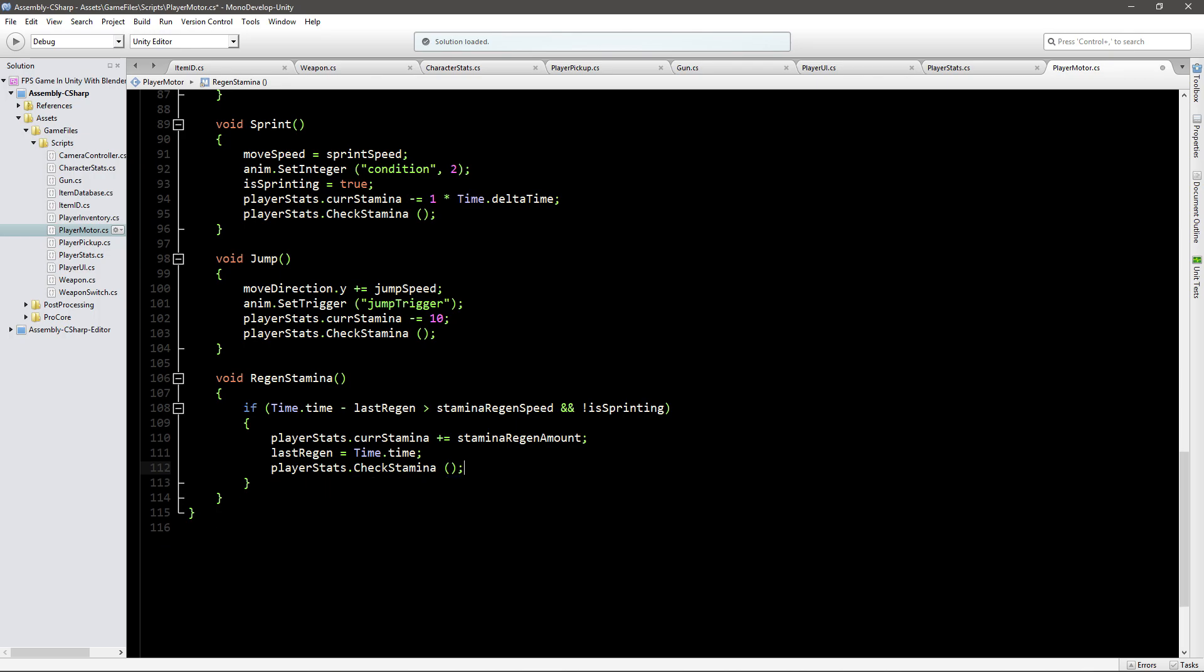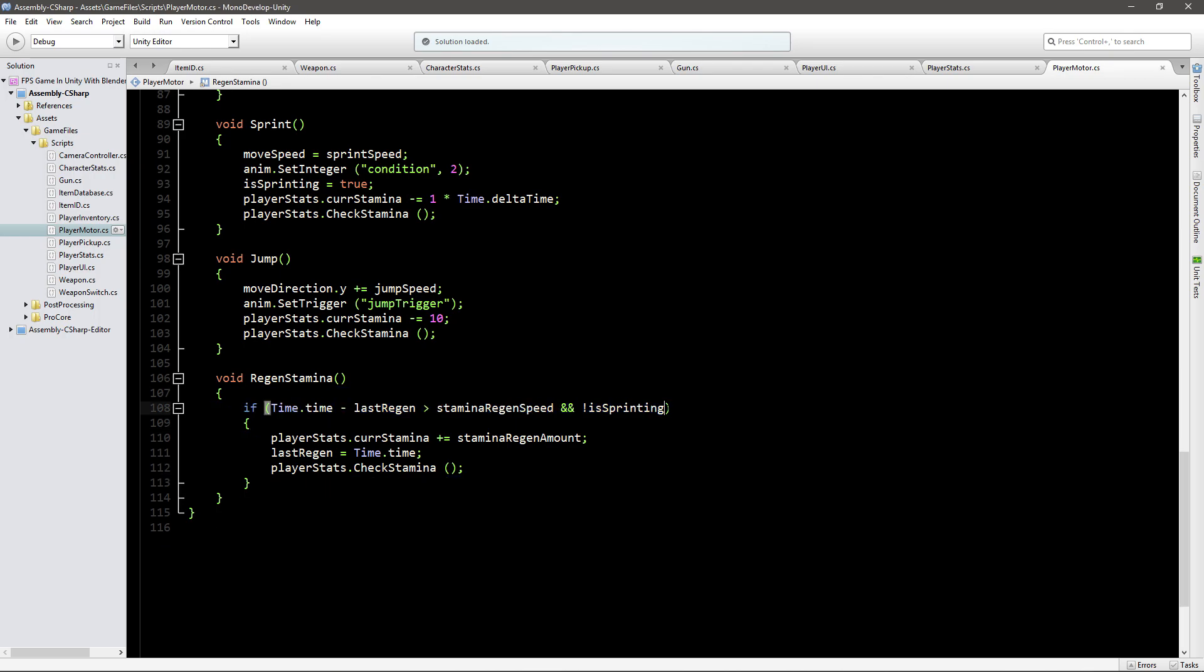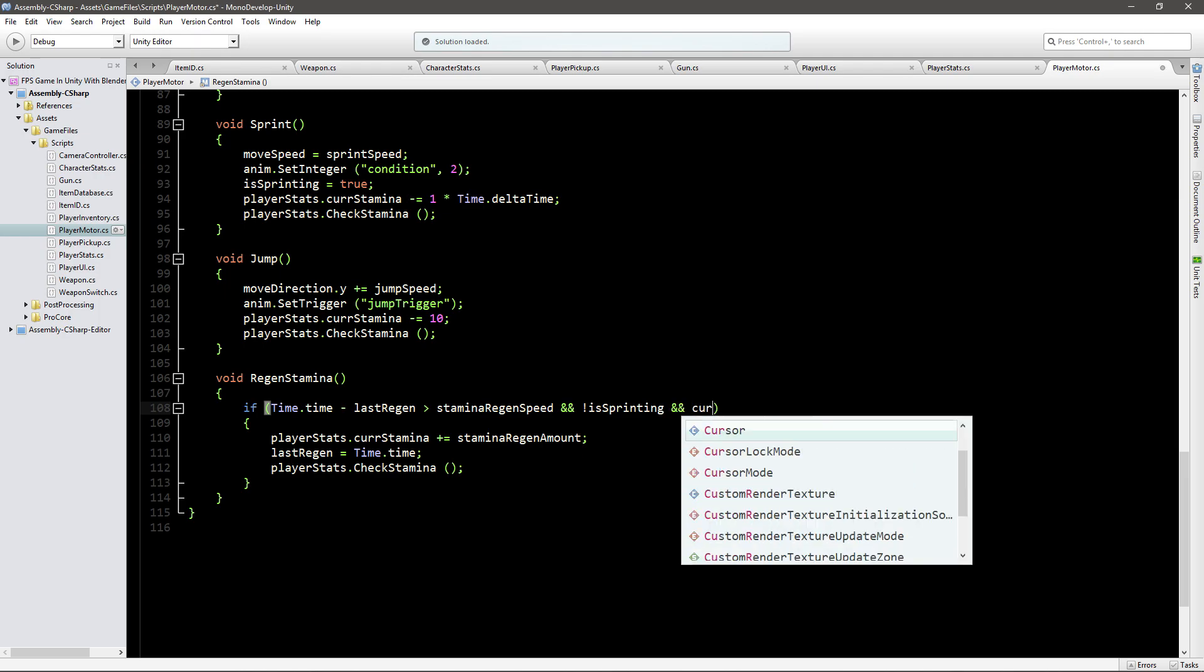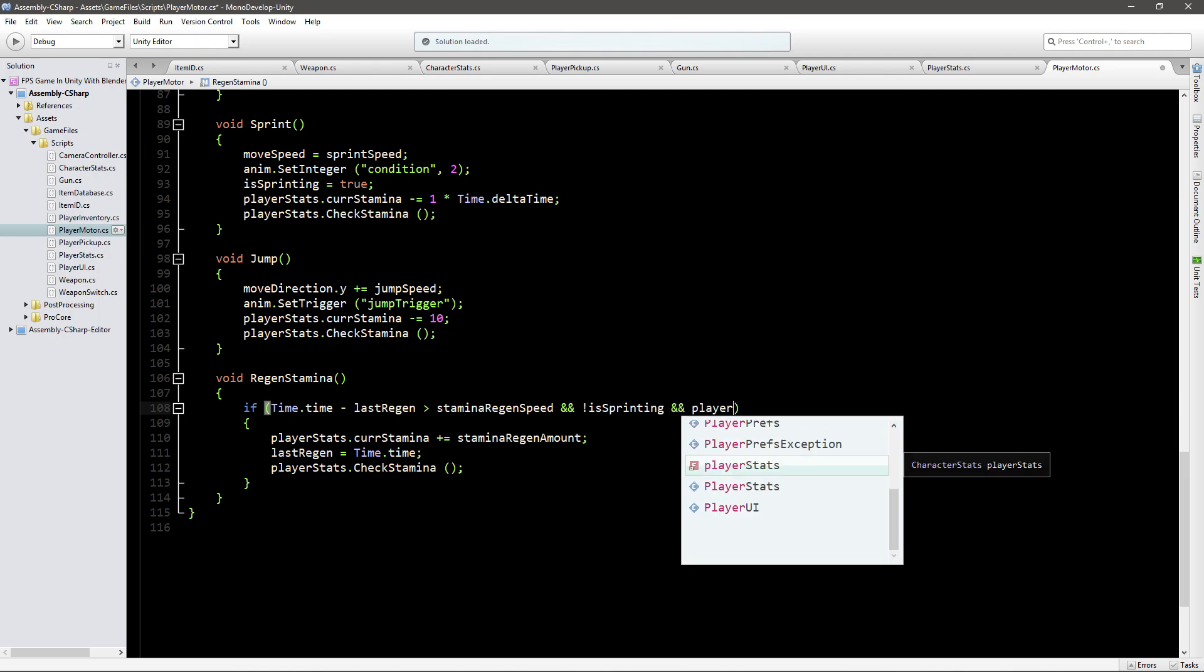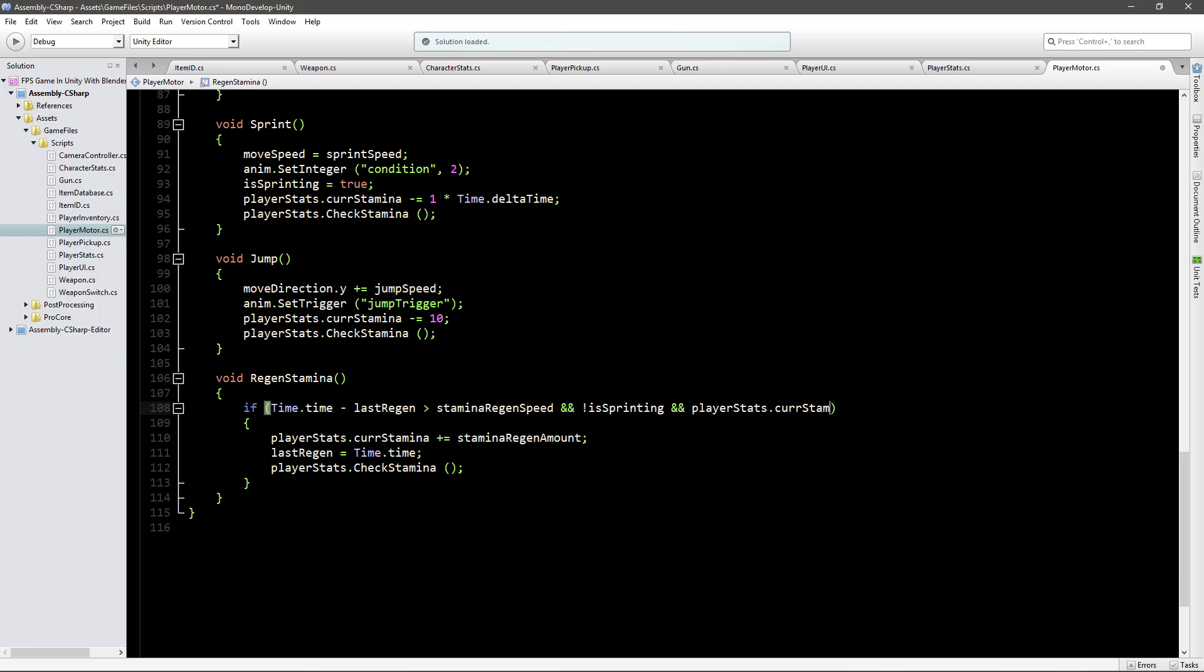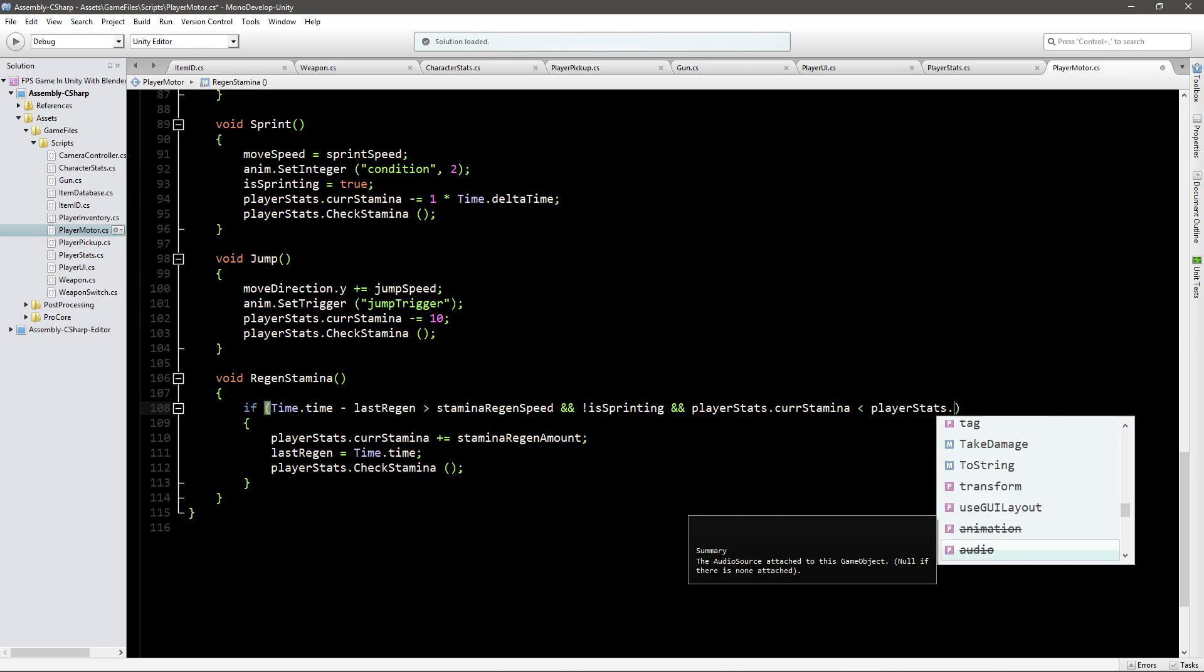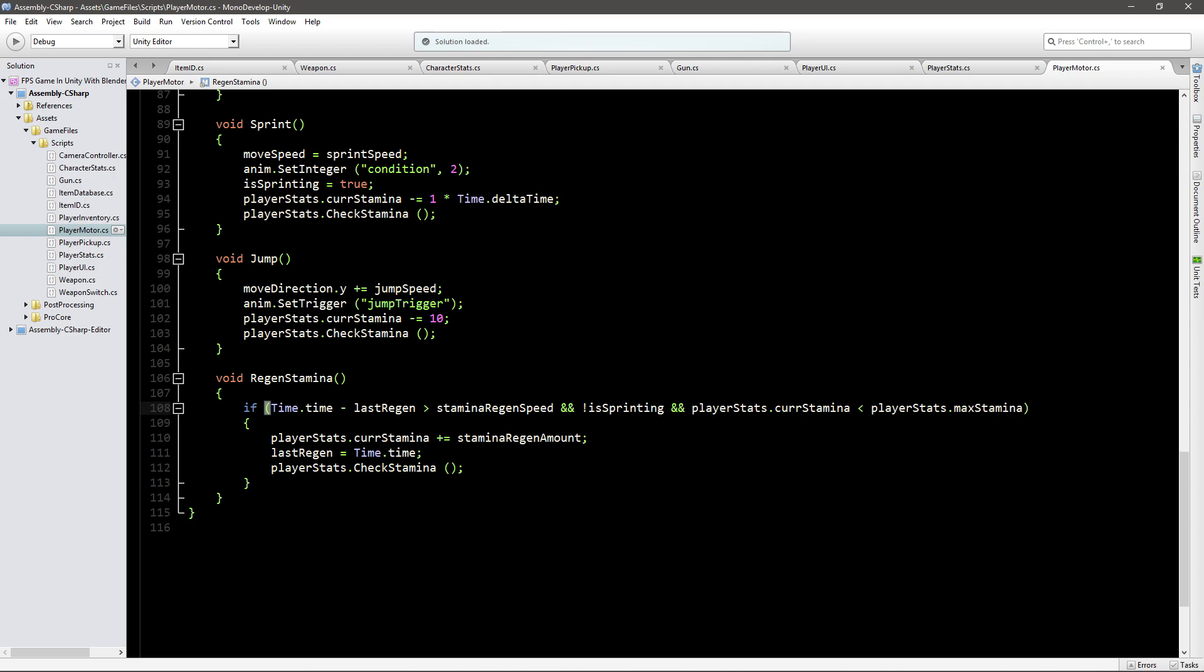So what we'll do is in the if statement also say and player stats that current stamina is lower than hundred. So if our current stamina is lower than hundred actually what we can do is go player stats that max stamina. So if we ever change it we don't have to come back here. So our max stamina is hundred in this case because we set it in our player stats. So if current stamina is lower than max stamina that means that it's not hundred and that we want to regen.